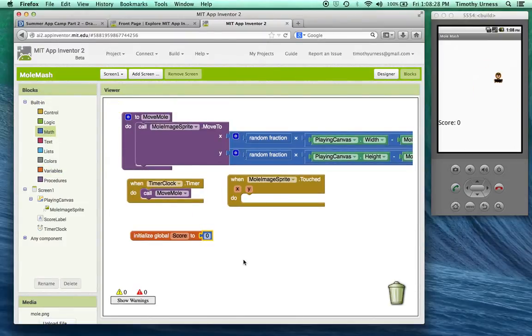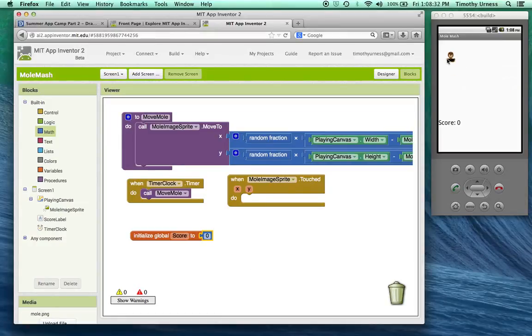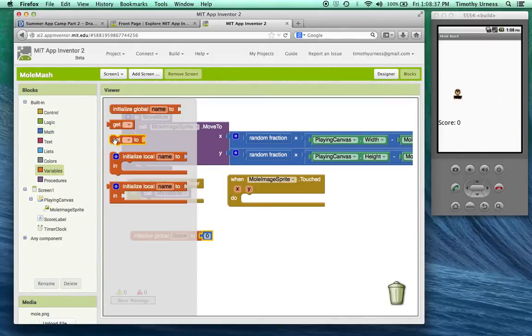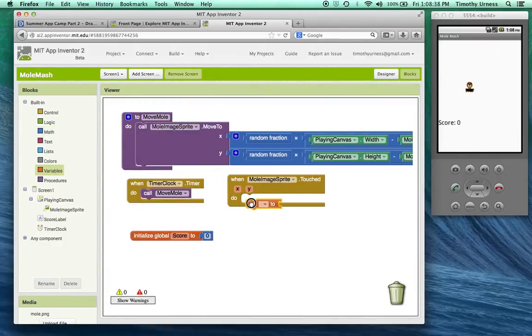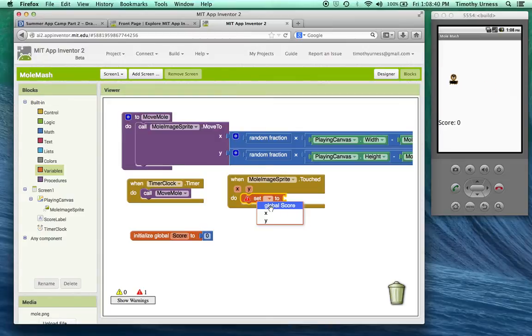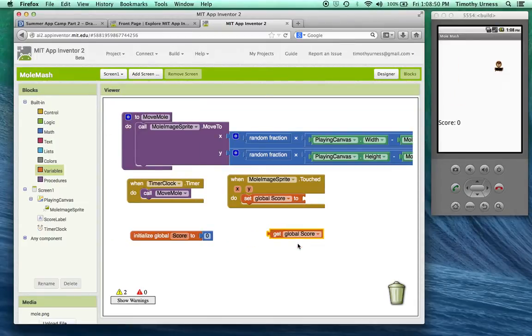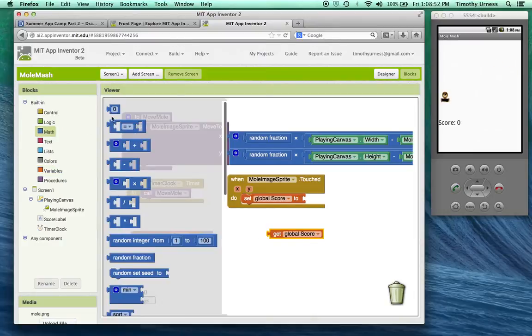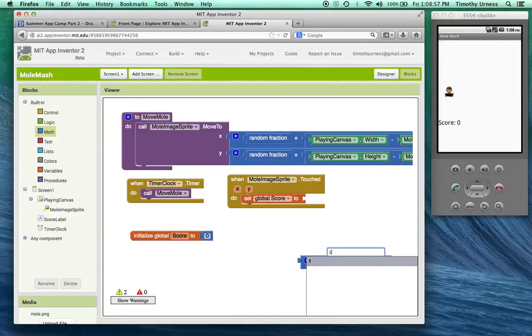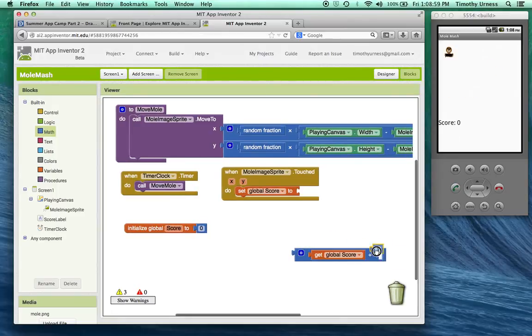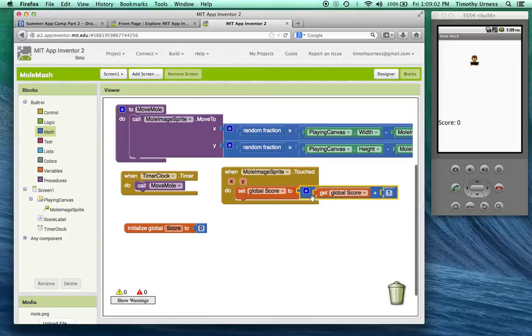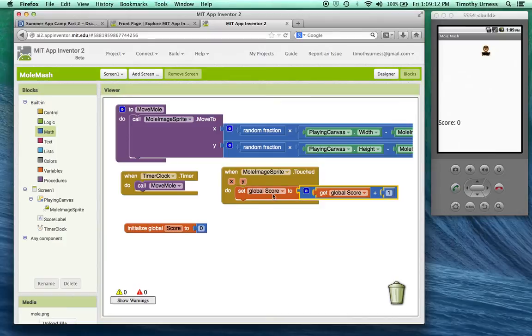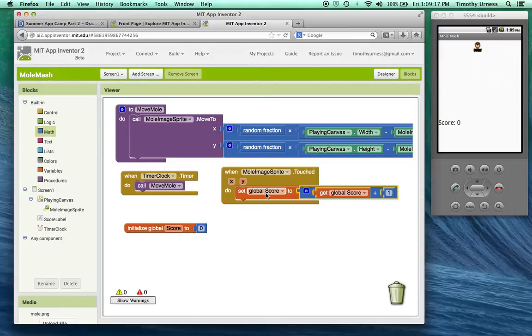When the mole is touched, I want to increment that score by one. I want to set that score to be a new value, but I want to get the current score, so I can get the current score like so and add one to it. I'm going to use the Math addition block here and add the value of one. What's going to happen here is when the mole is touched, it's going to get the current score, add one to it, and let that be the updated version of that score.